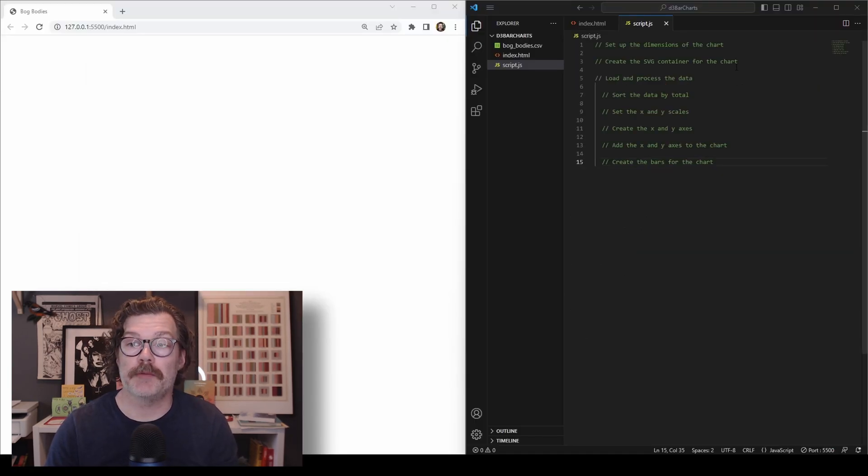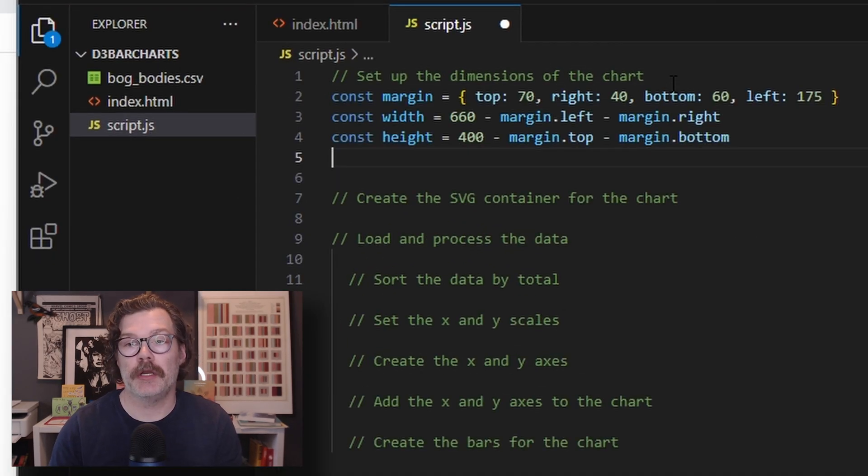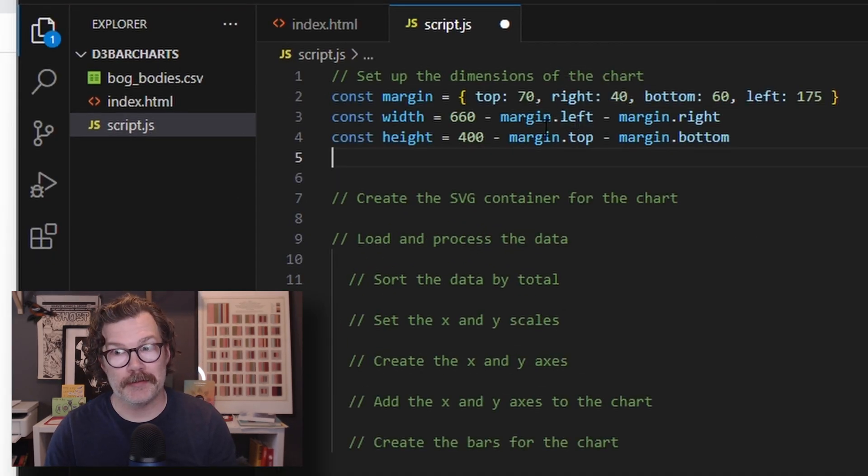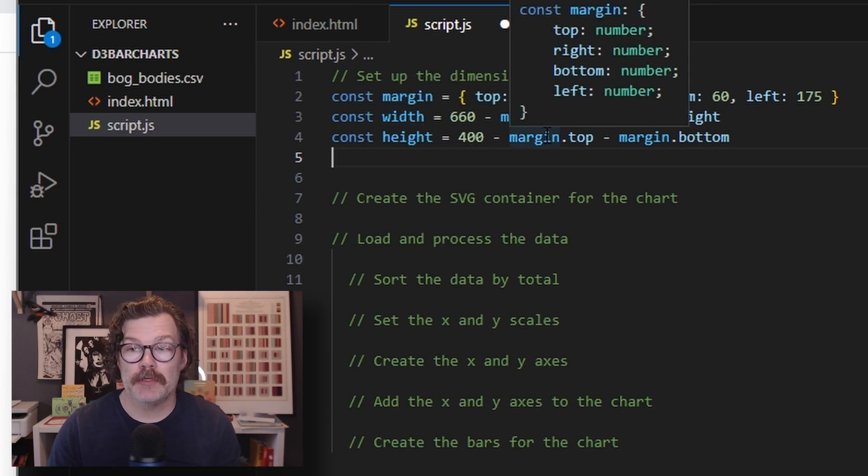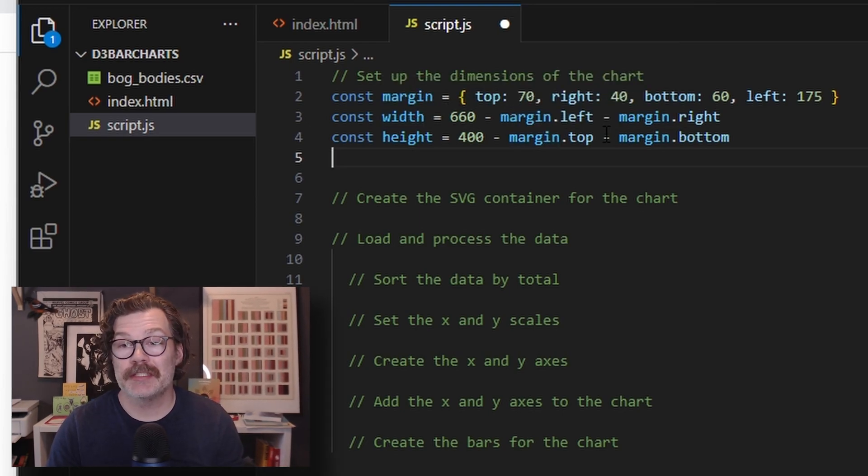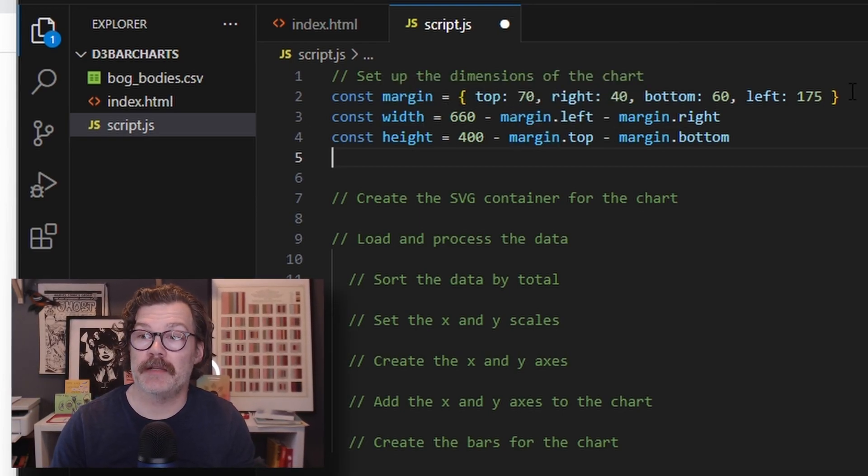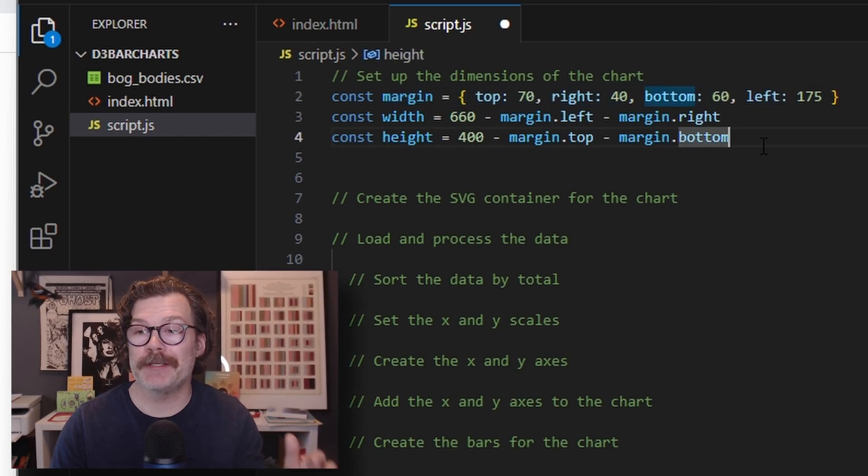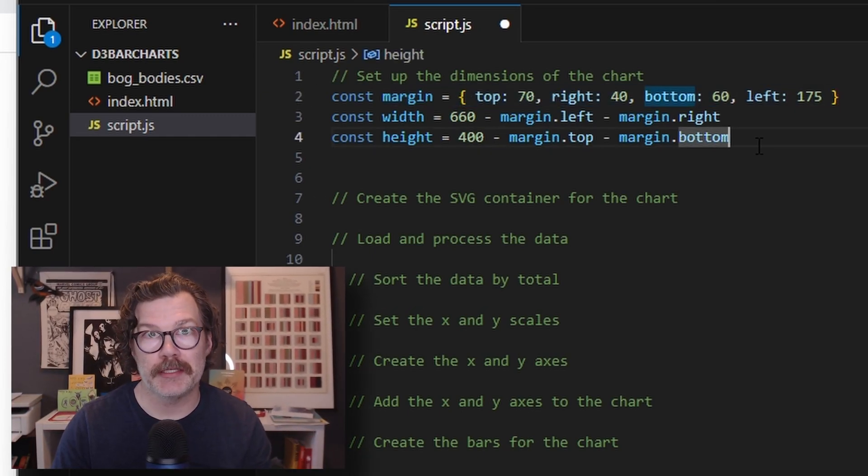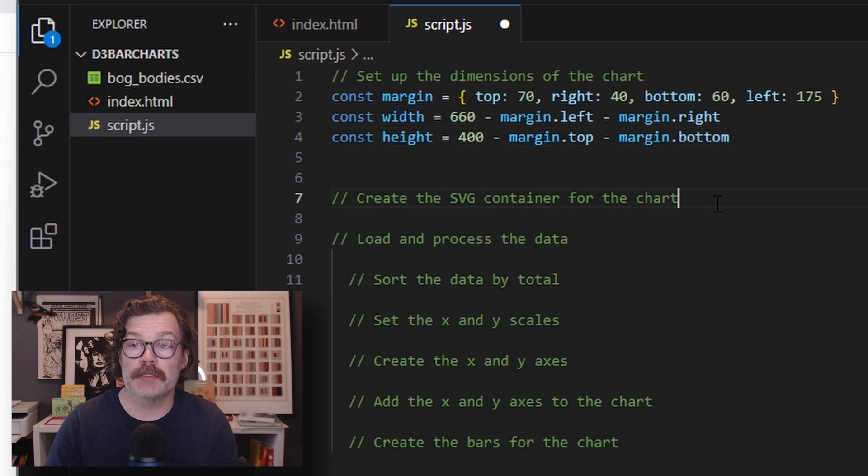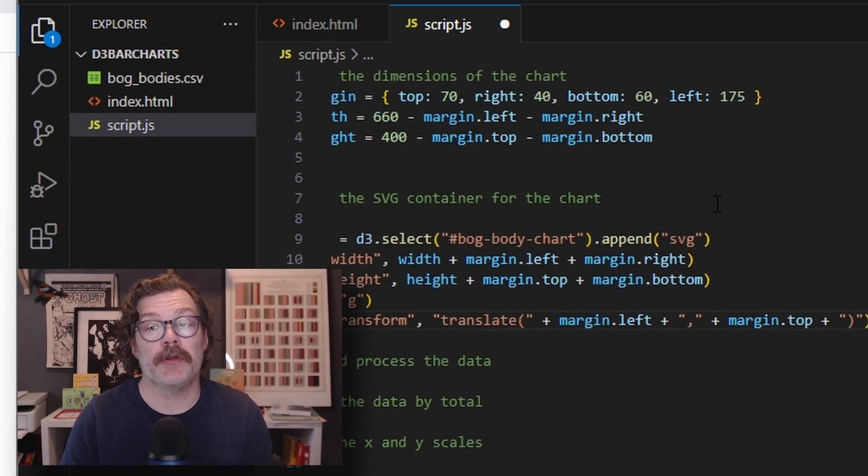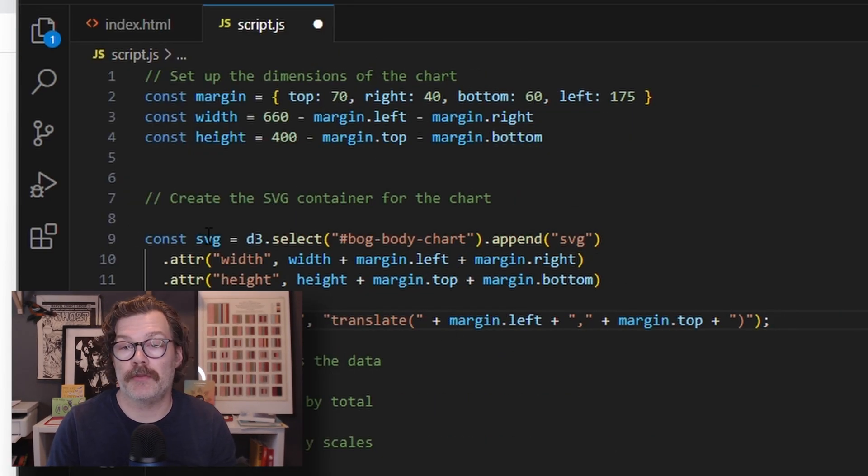We'll begin by setting up our margins, our height, and our width. You can set these to anything you'd like. I've gone with 660 for width and 400 for the height, and I've set up these margin values based on some iterating I did earlier. Once we've set up our margins, our width, and our height, we will create our SVG container.